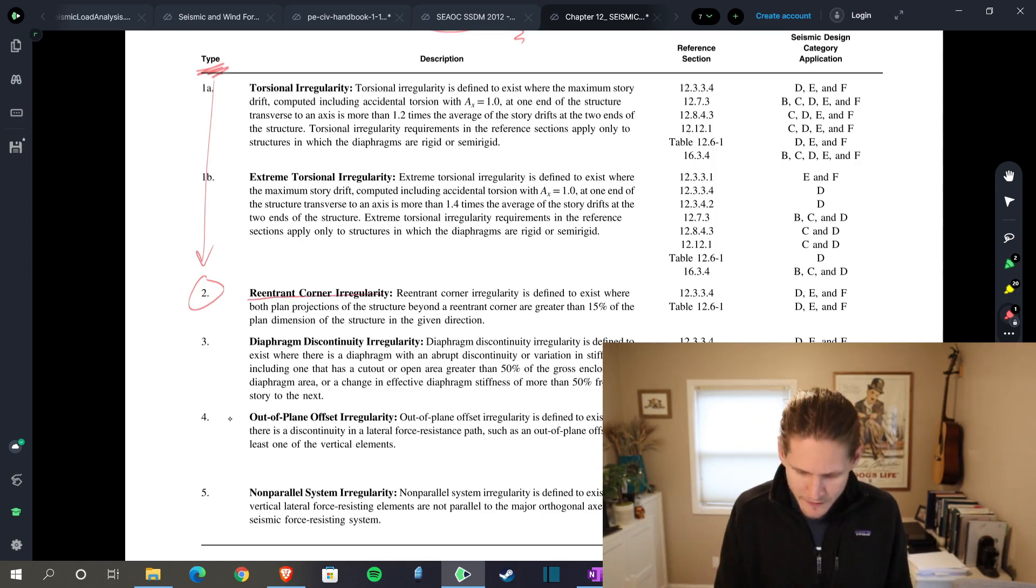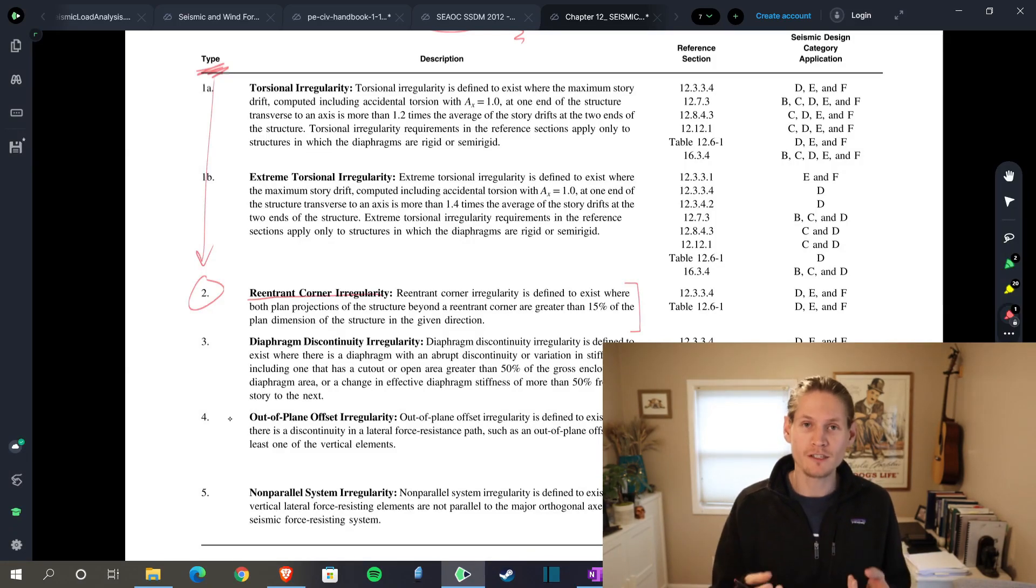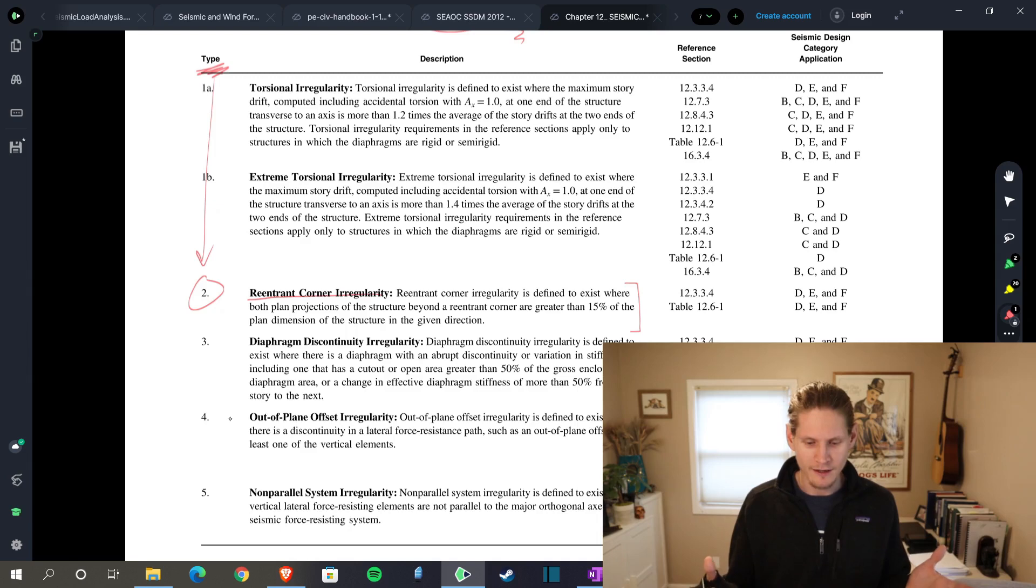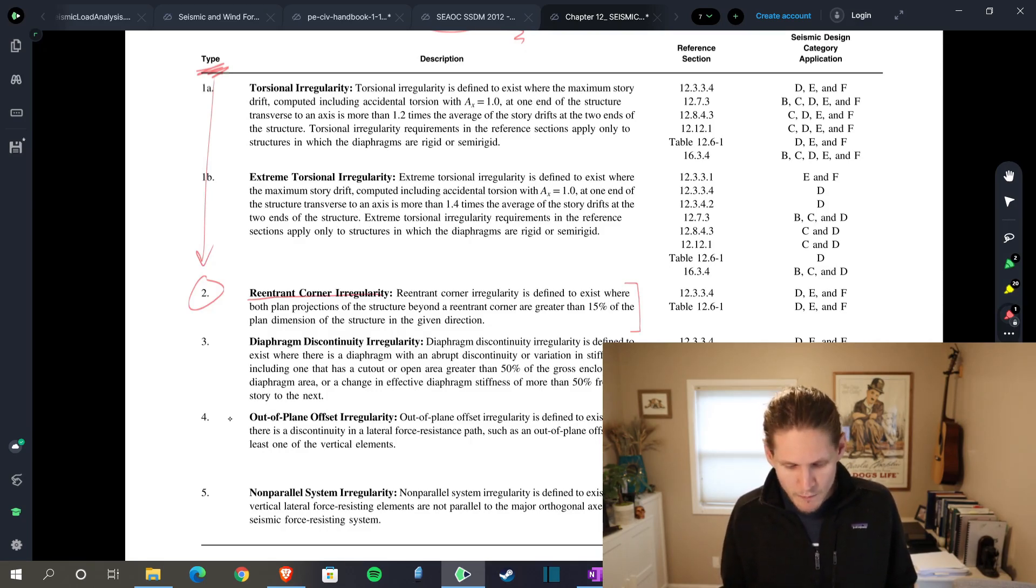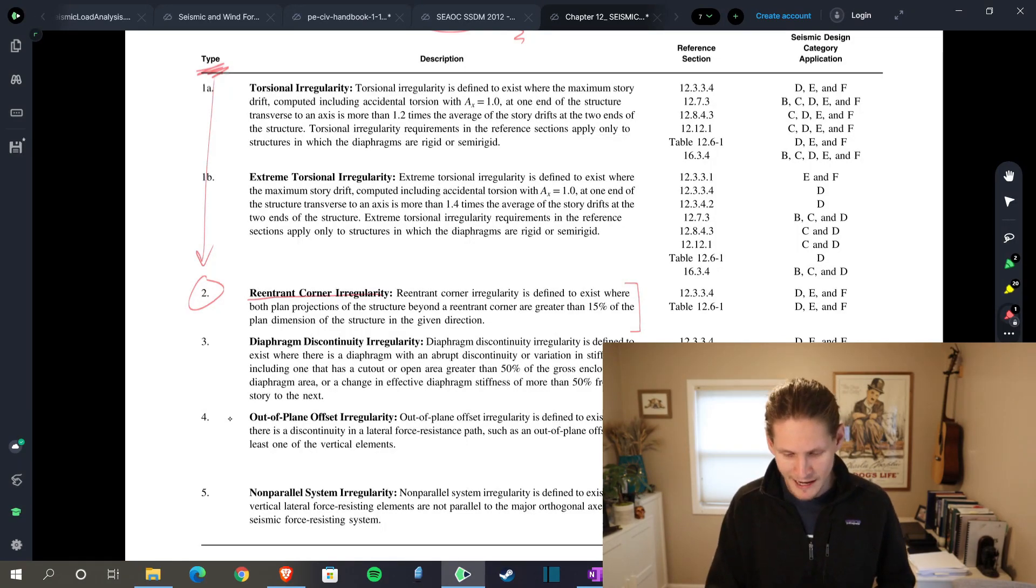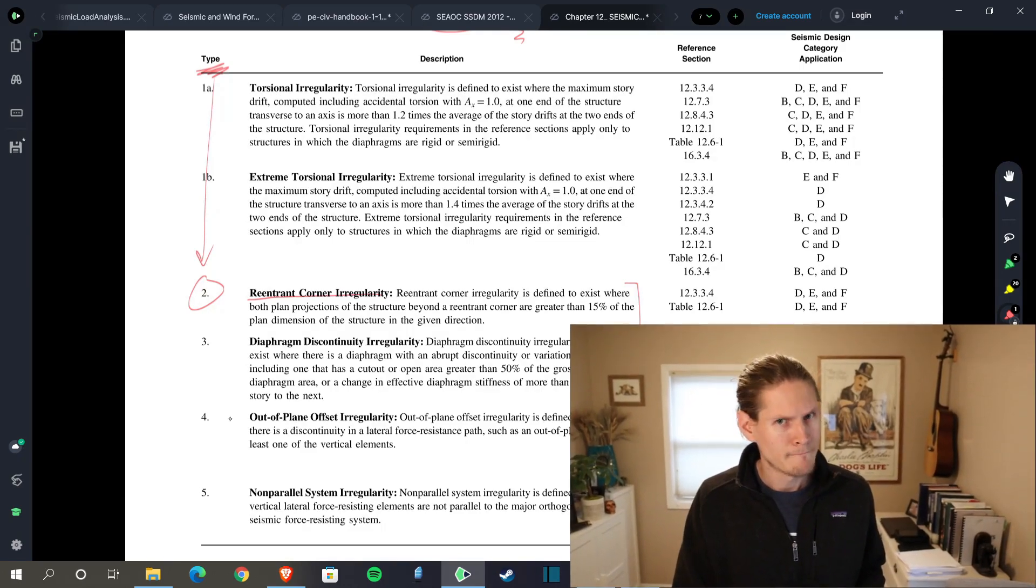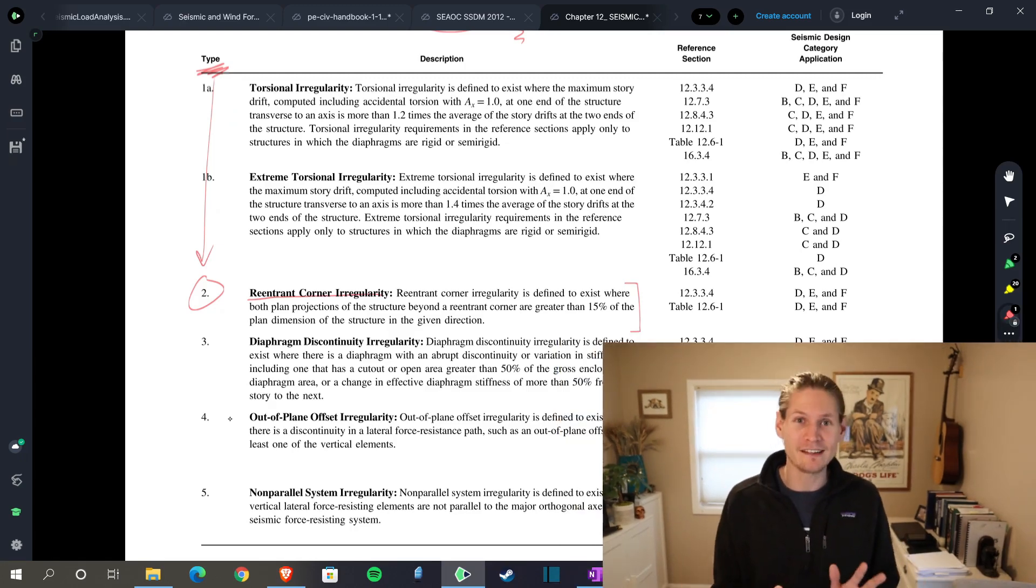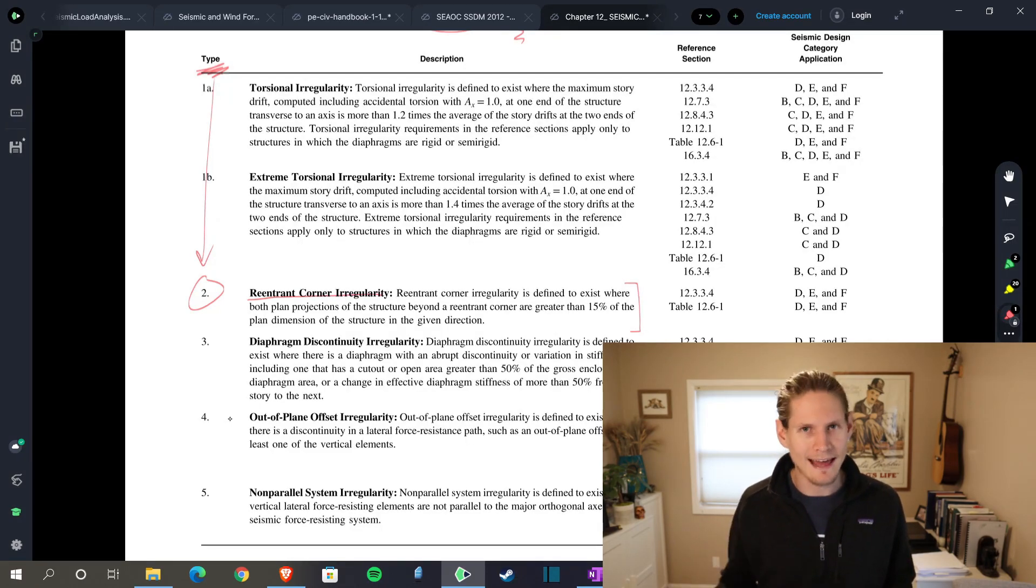And then they define, per code, what that means. So you can actually crunch the numbers to determine whether you do or do not have one of these. It's not just a visual thing that you say, oh, my building looks like this, so therefore I have one. You can actually calculate it. Re-entrant corner irregularities is defined to exist where both planned projections of the structure beyond a re-entrant corner are greater than 15% of the planned dimension of the structure in the given direction. Okay, from a wording perspective, that sounds pretty messy. But I will assure you that from a numbers perspective, it's a lot more clear, and you'll get the hang of it.